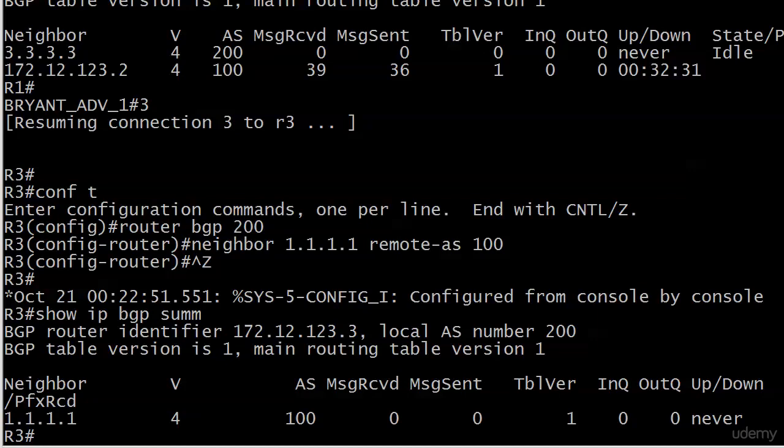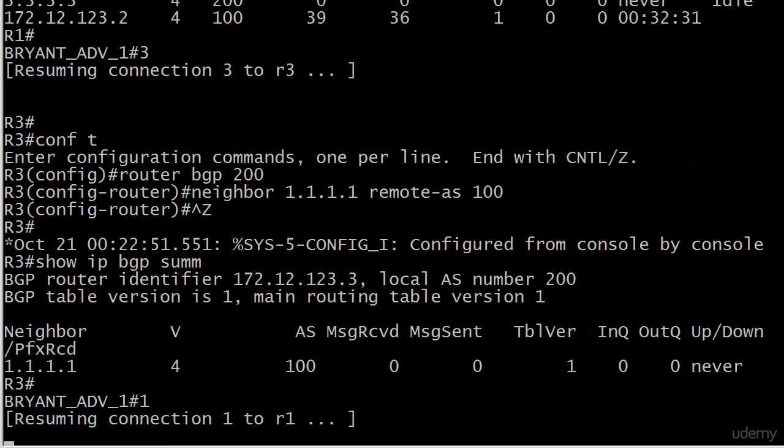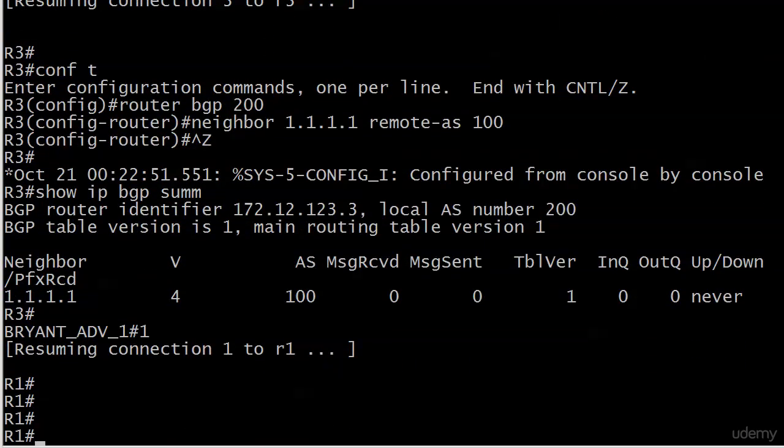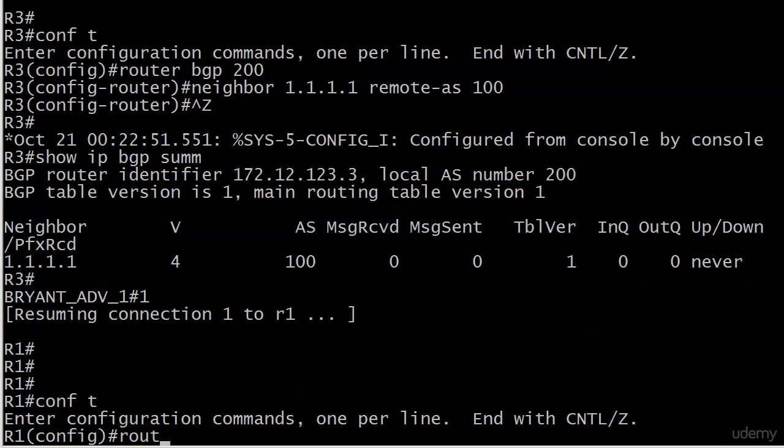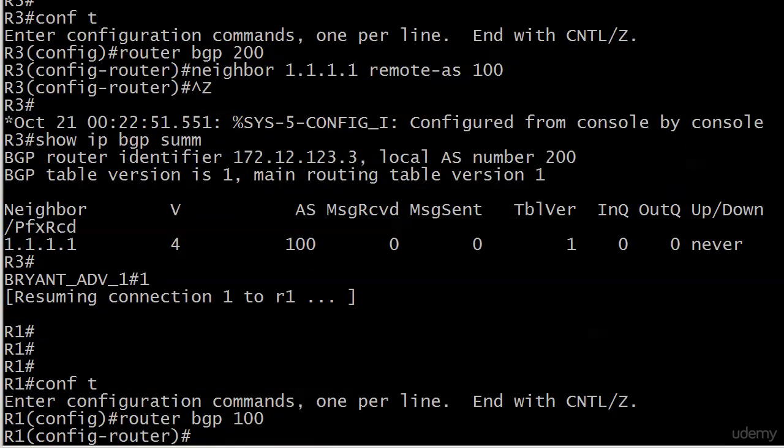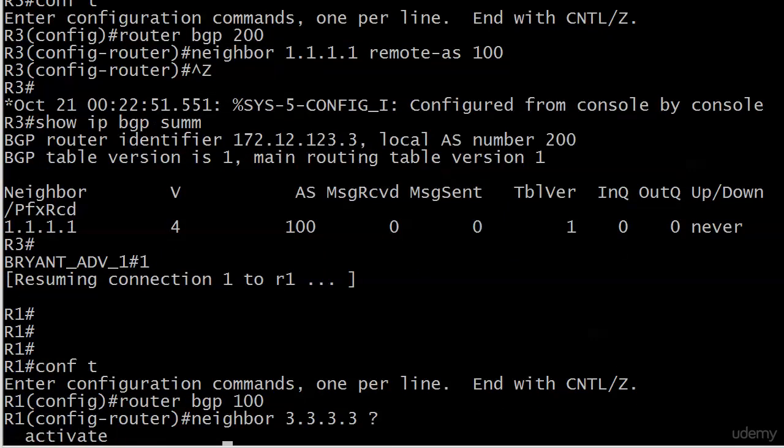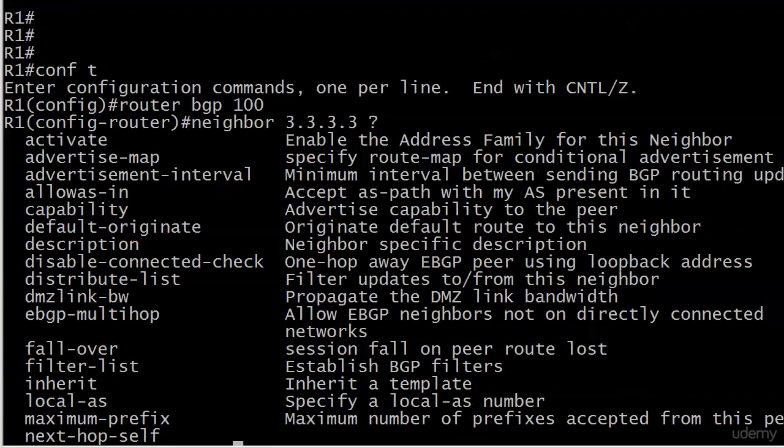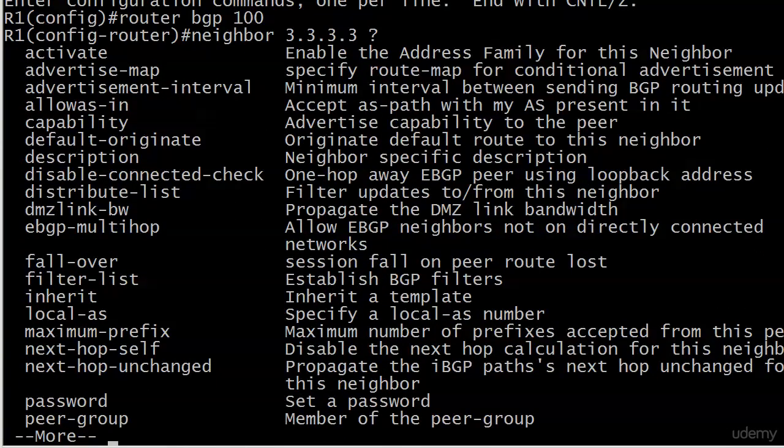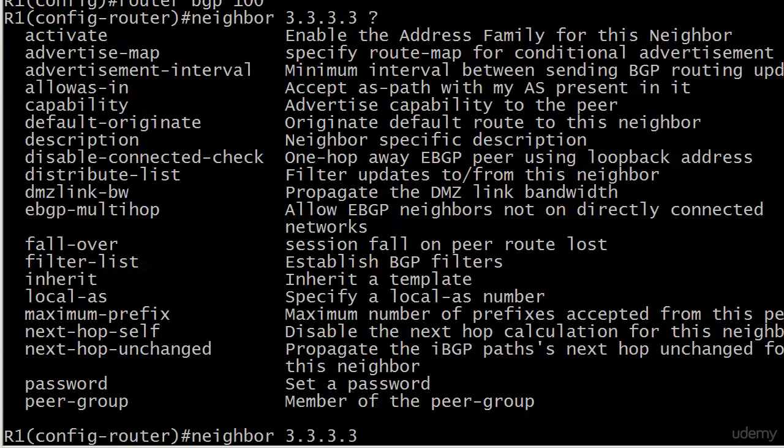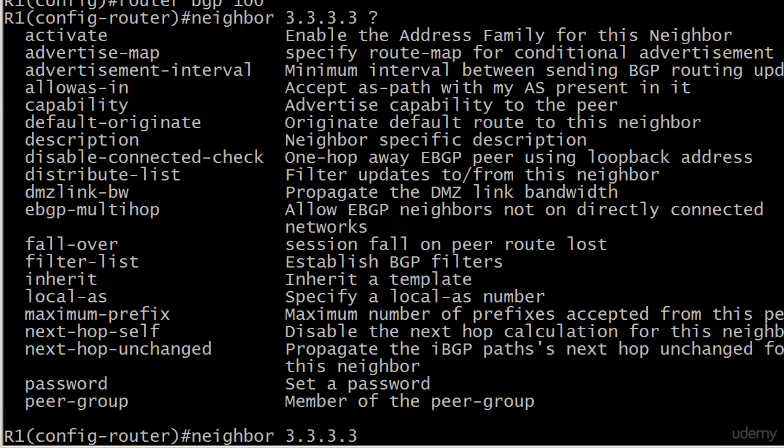Now we need an EBGP multi-hop command. And just for the sake of foolish consistency, I will start on router 1. And let's have a look for that command. And there it is right in the middle. EBGP multi-hop allows EBGP neighbors not on directly connected networks. And we are working with EBGP here. So got to get that tricky little dash in. And just one, please. Multi-hop.